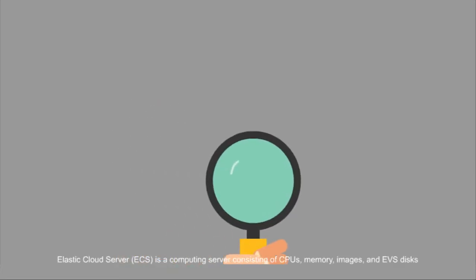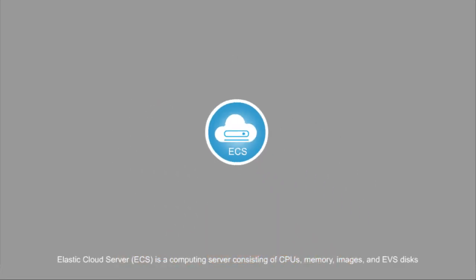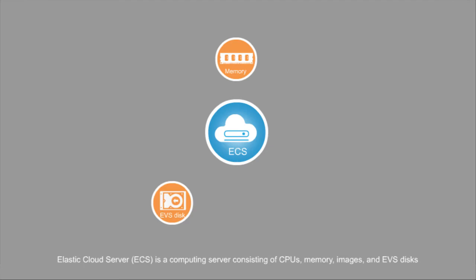Elastic Cloud Server, ECS, is a computing server consisting of CPUs, memory, images, and EVS disks that allow on-demand allocation and elastic scaling.